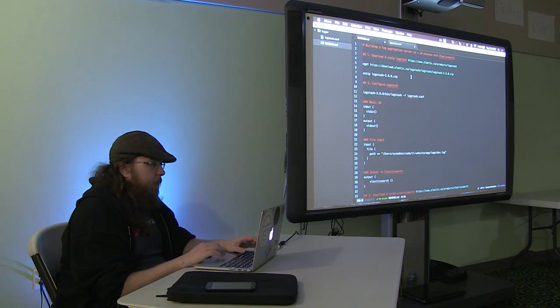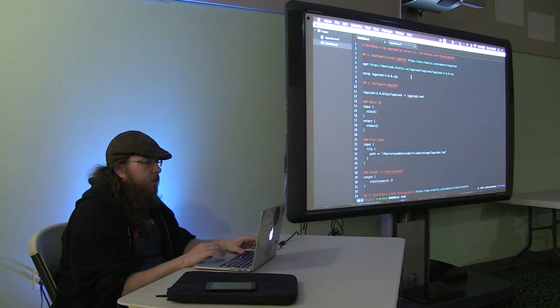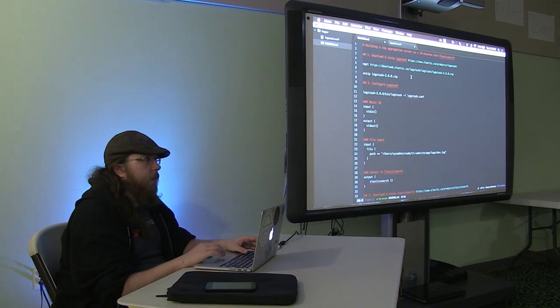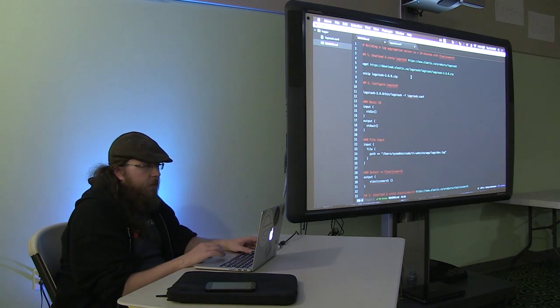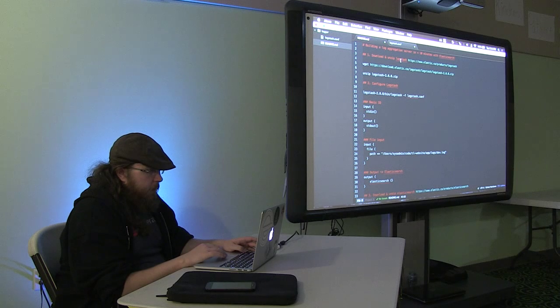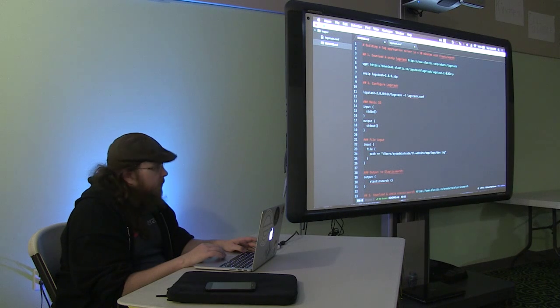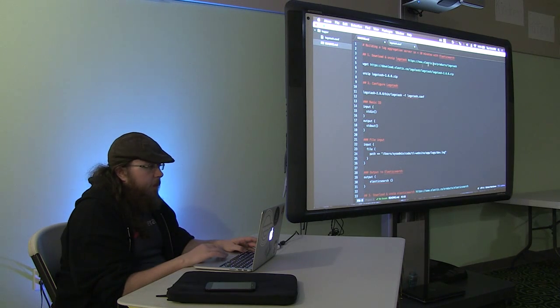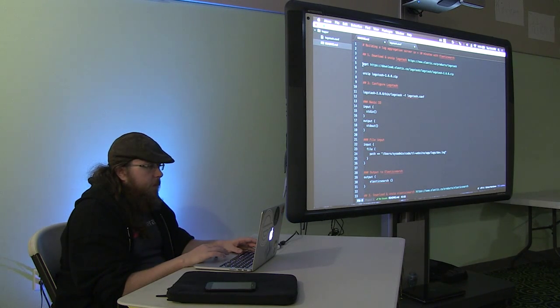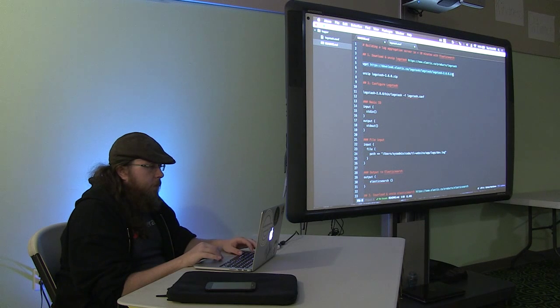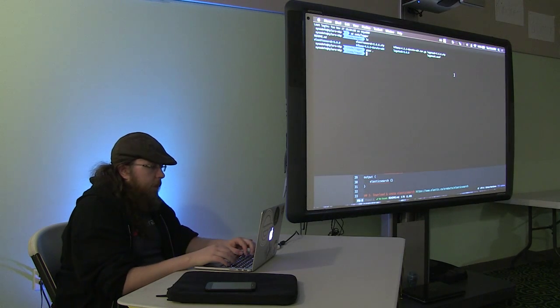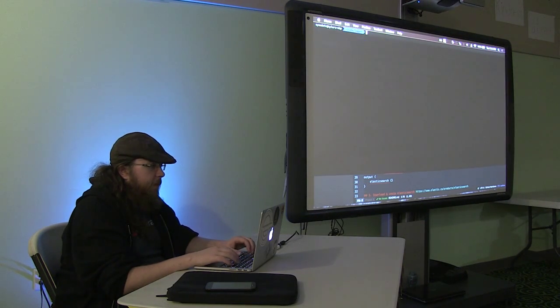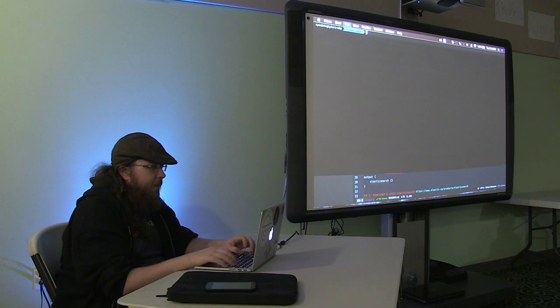This is going to be using Elasticsearch and Logstash, which is another product of theirs. So I have this step kind of written out and I'll put this up on GitHub for anybody that's interested, but I'm just going to do a bit of quick copy and pasting and we're going to run through this live. So hopefully nothing breaks.